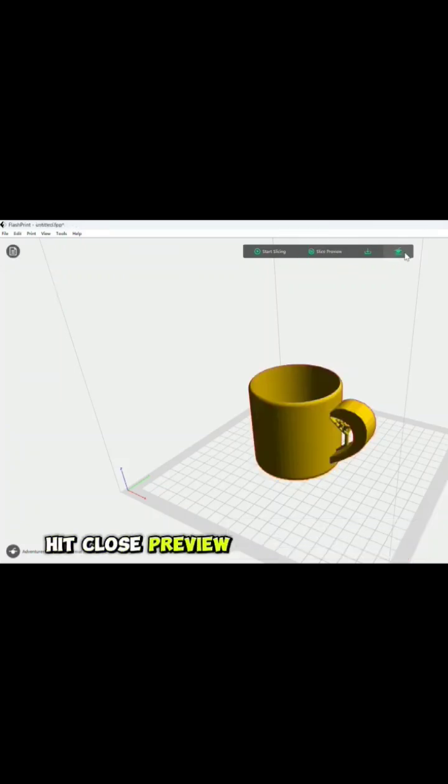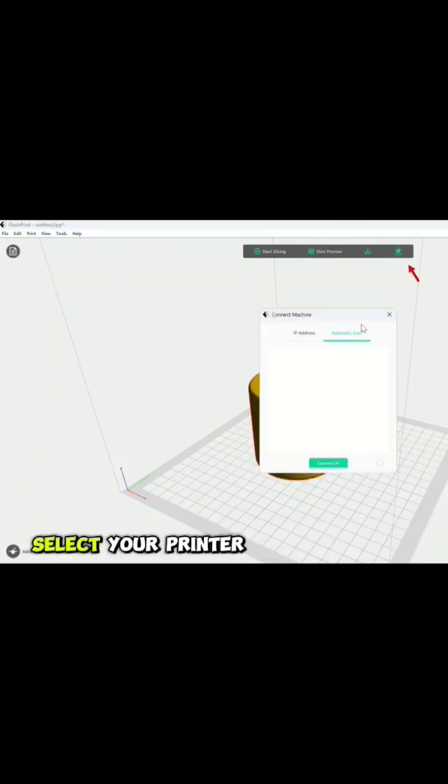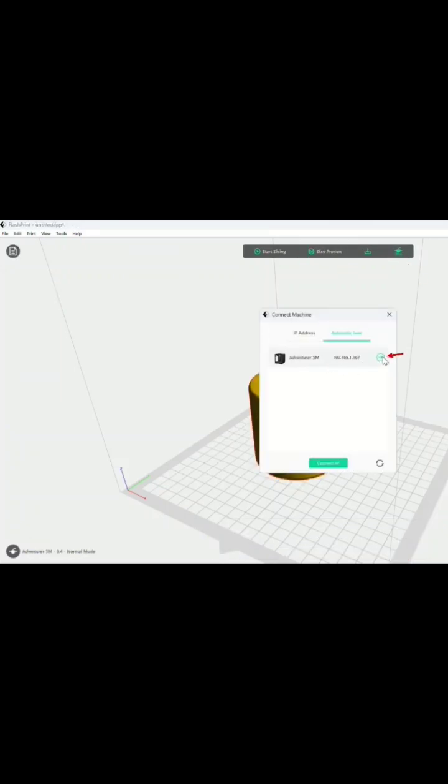Next, you can hit close preview, select your printer icon, so we can go ahead and print.